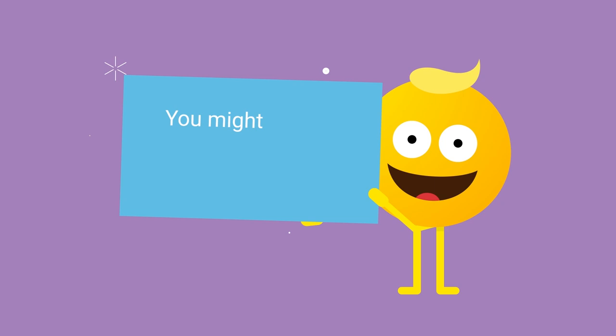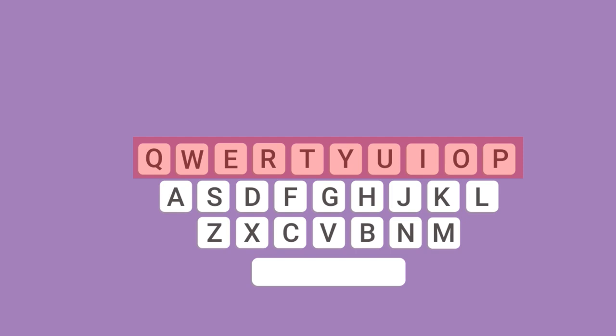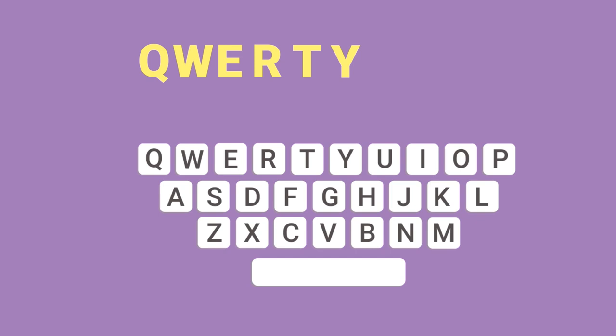You might wonder why it is called QWERTY. The answer lies on the keyboard itself. Take a look at the third row of keys from where the alphabets begin. You will realize that the six letters consecutively placed are Q, W, E, R, T, and Y, and this led to it being called QWERTY.